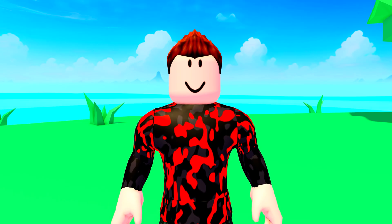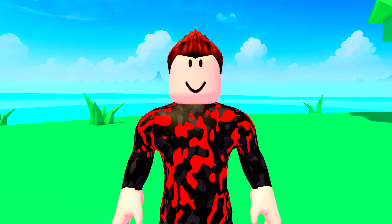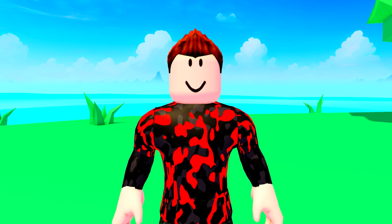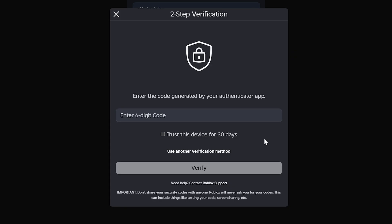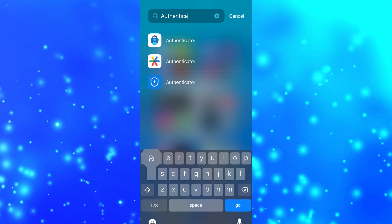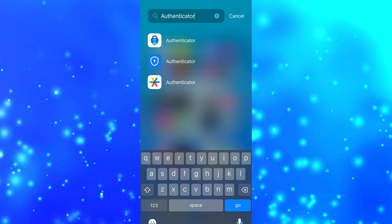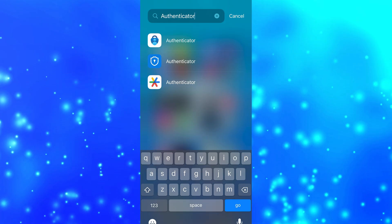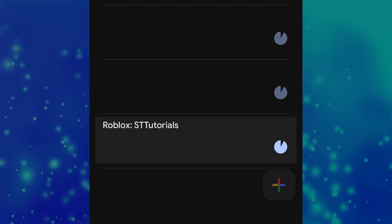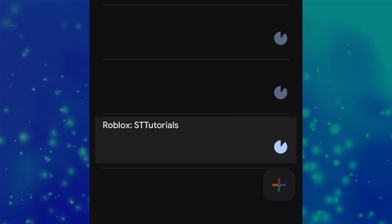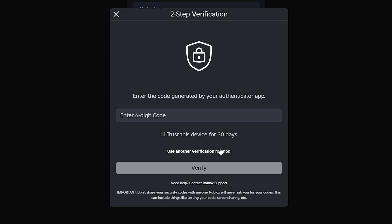If you're being sent the code to your phone, then wait a minute or two to see if the code will come through. If it is asking for a code from your authenticator app, then you can search your phone or tablet for an authenticator app and enter the code shown next to your Roblox account there.